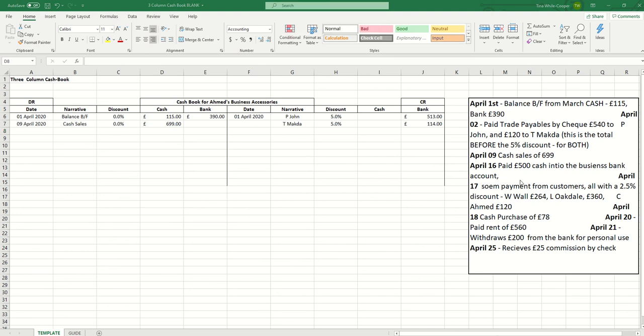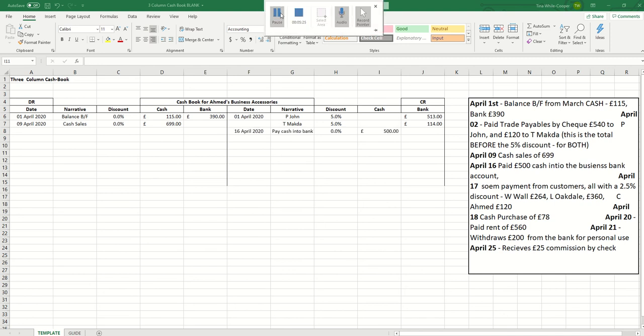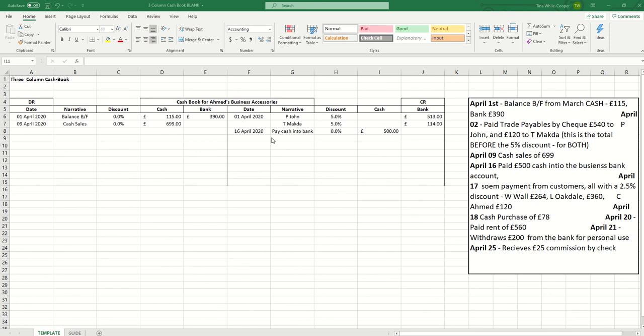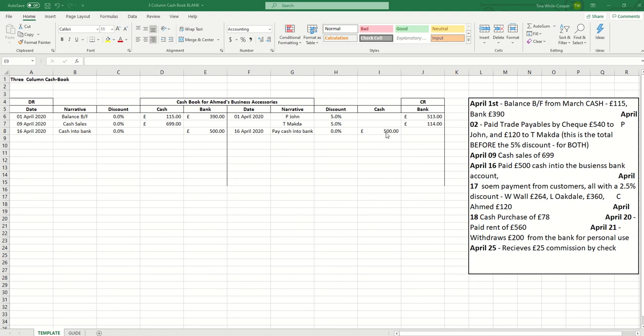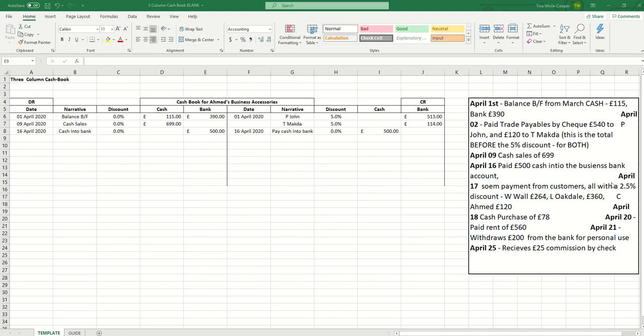The next transaction might seem a little confusing. On April the 16th we pay £500 of our cash into the business bank account. This means that the cash, the physical cash leaves the business so we need to record this transaction on the credit side. The cash is leaving the business but the money is staying within the business so the bank is receiving it. We need to record this transaction on both sides of the ledger to show that the money has not left the business it's just changed from cash into the bank. We've paid cash into the bank so we record that as a credit in the cash column but we've received the cash into the bank so we record that as a debit in the bank column.